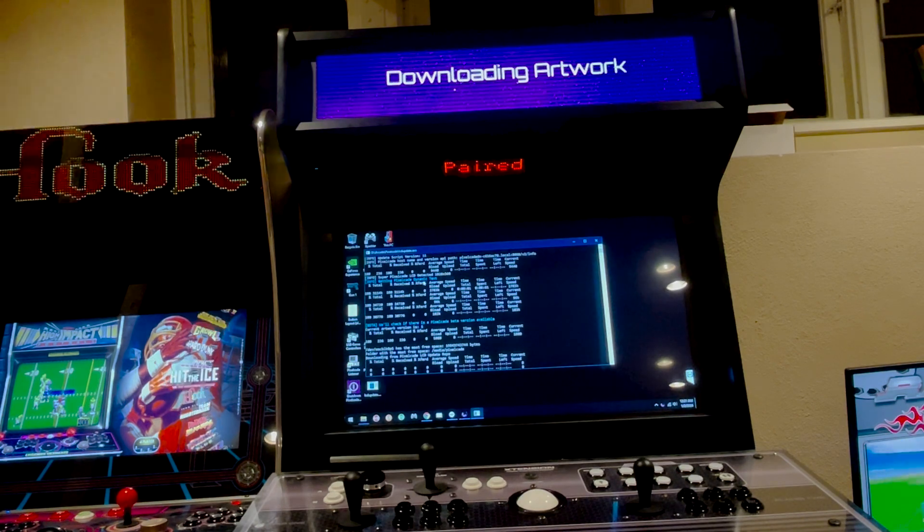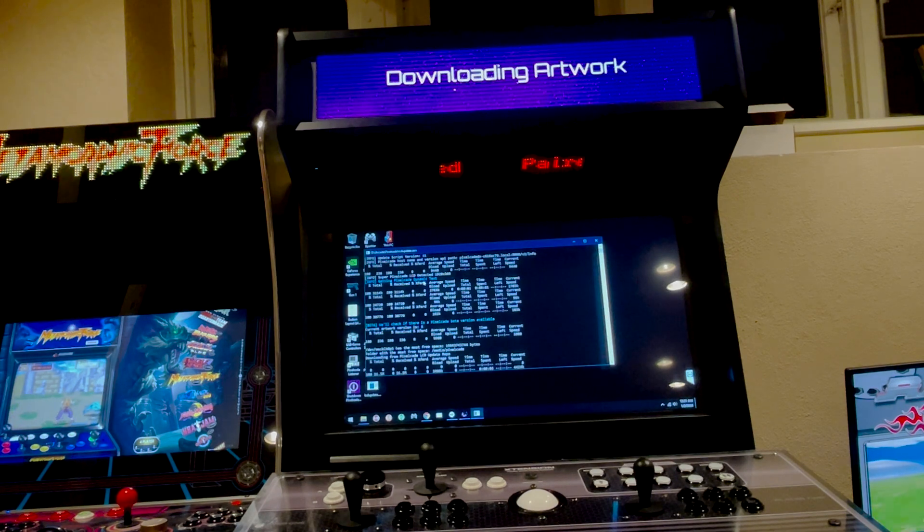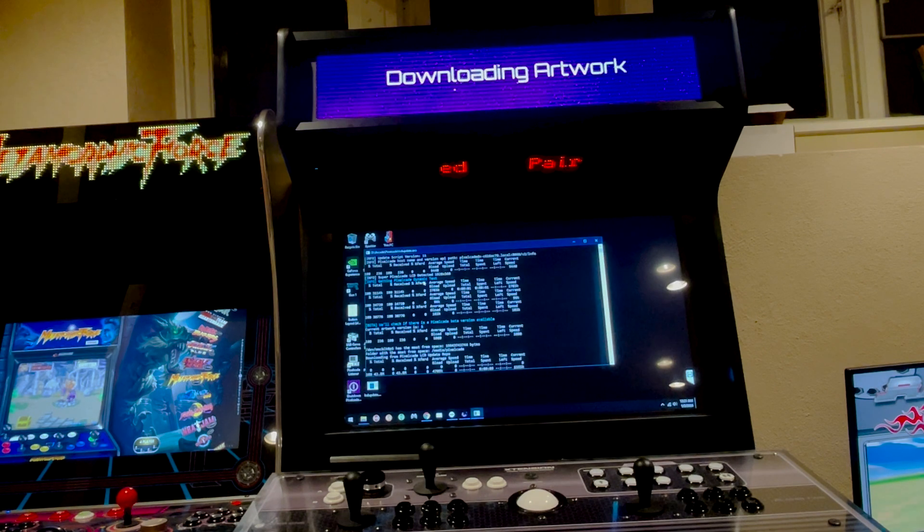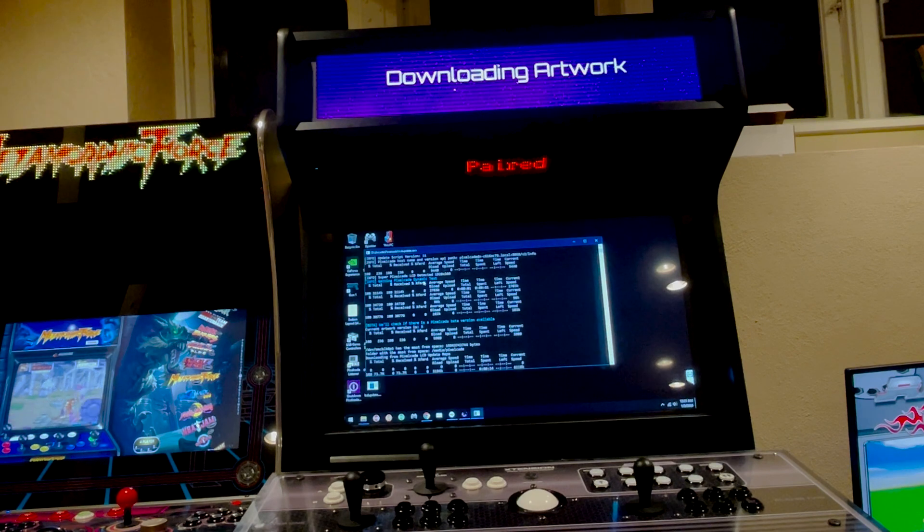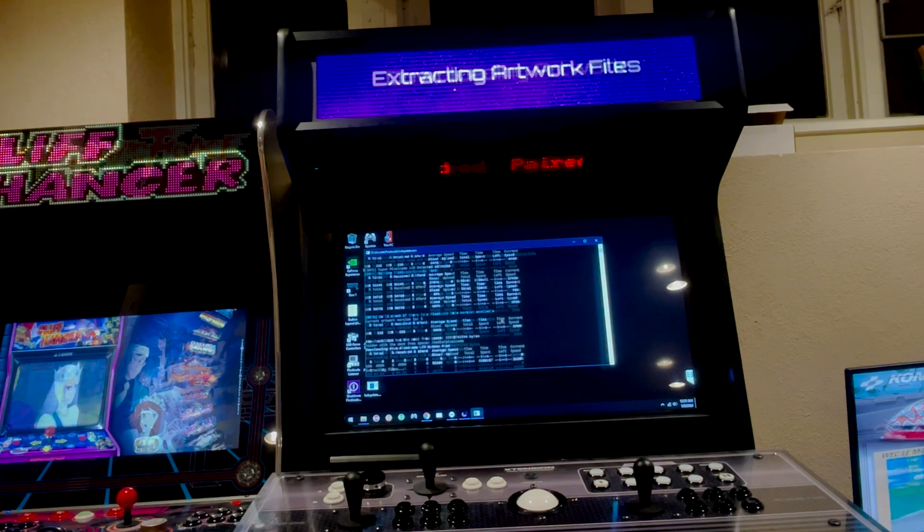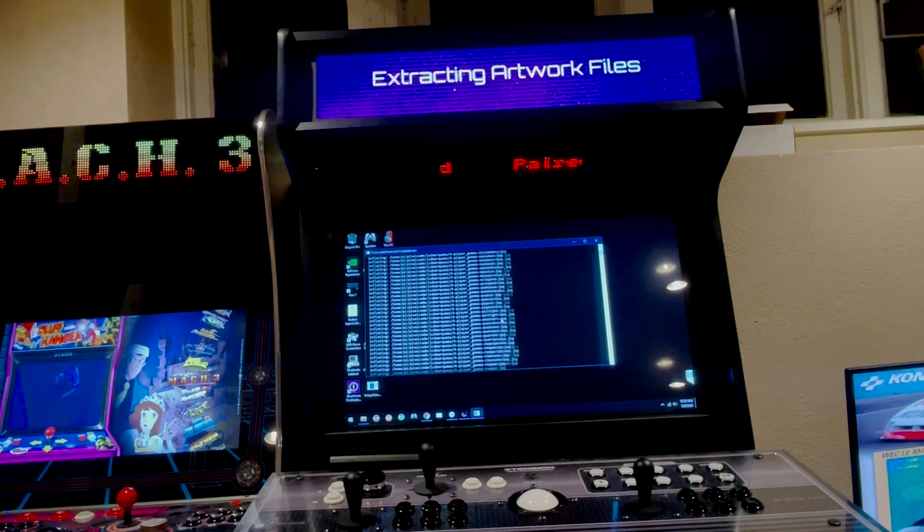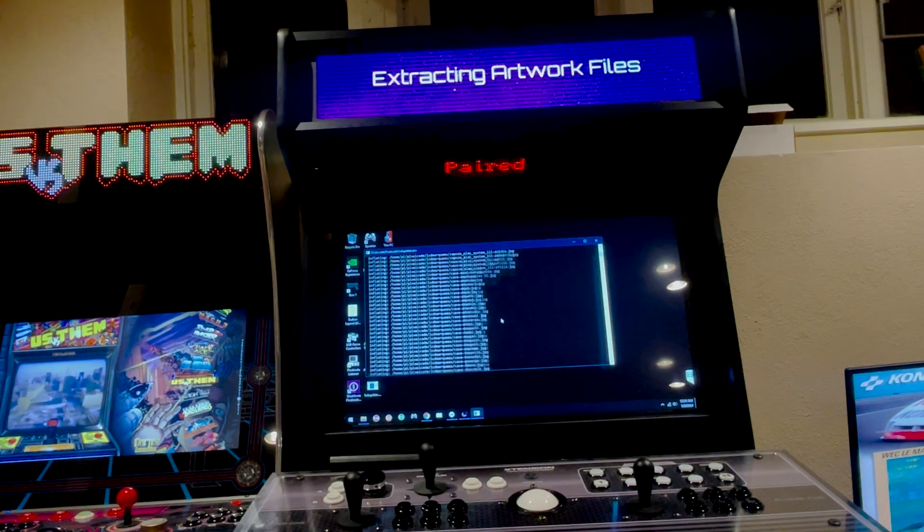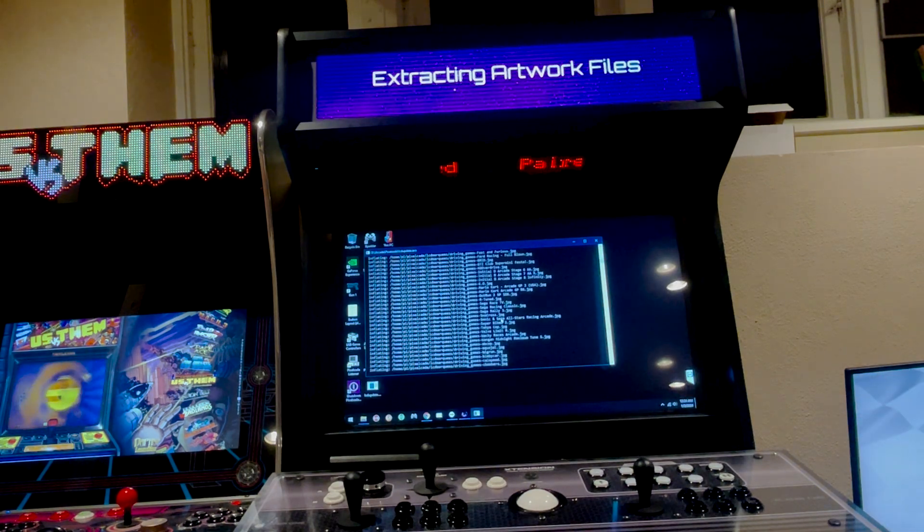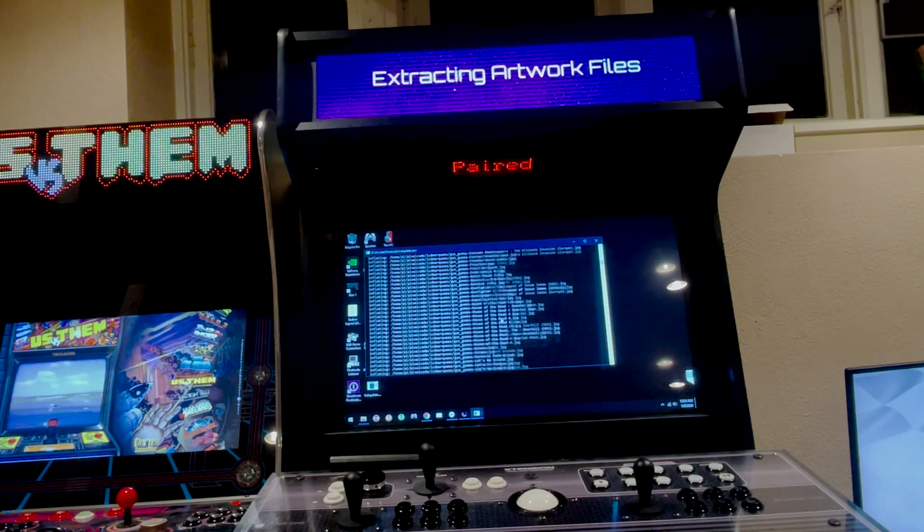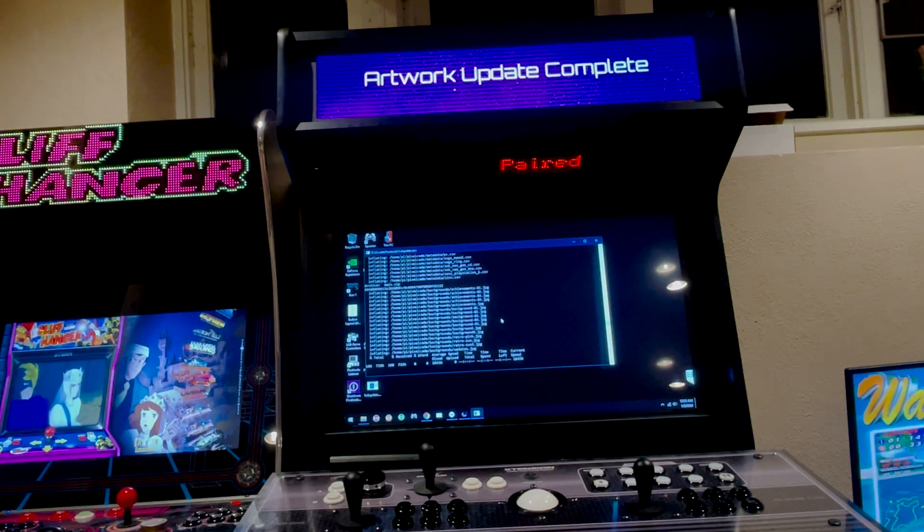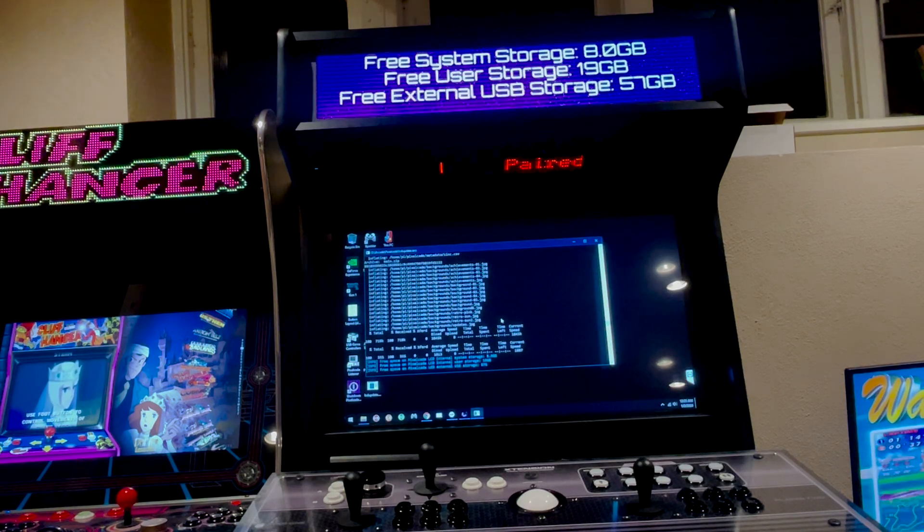You'll see there on PixelCade, it's going to tell you what's going on. So right now it's downloading artwork. This artwork update at the time of this recording is about 500 meg, about 3,000 or so new marquees. So lots of new artwork in there. So we'll just give this a sec to download. Okay, so it's downloaded the artwork. Now it's extracting it to the single board computer that drives PixelCade LCD. And so these are all the individual marquees. As you can see, there's quite a few. So we'll just let this run.